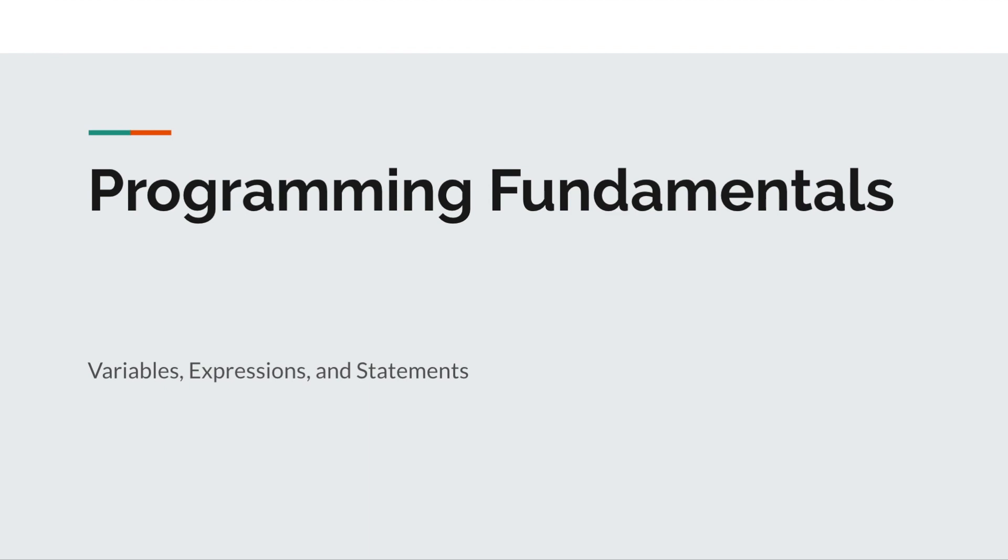Hi, everyone. This is David. We are going to continue on the topic of programming fundamentals. Today, we will mainly focus on variables, statements, and expressions.